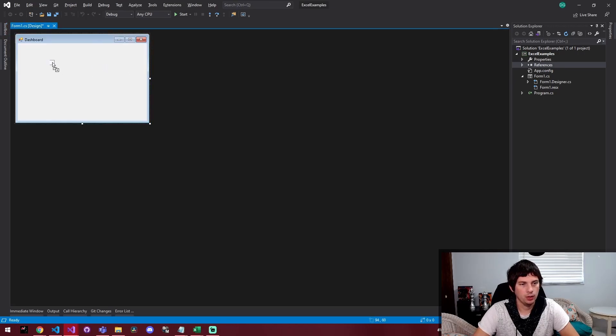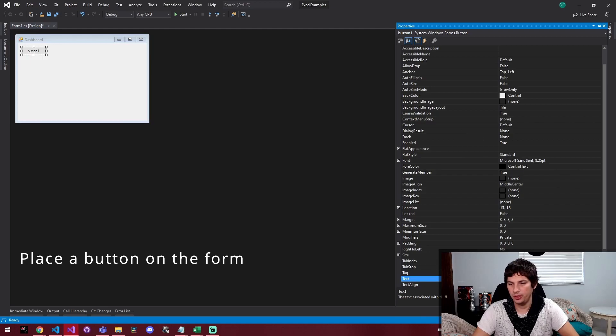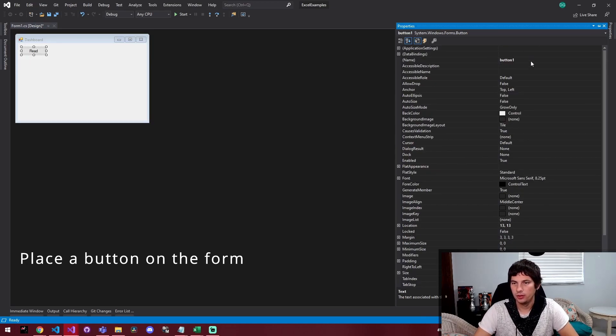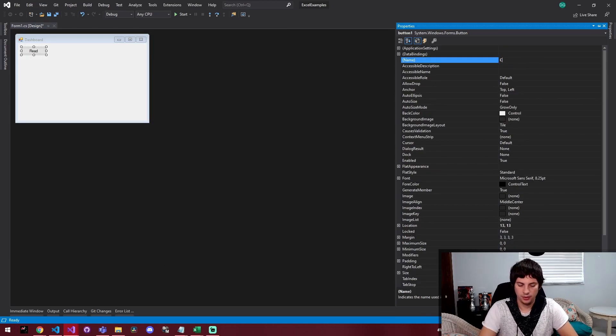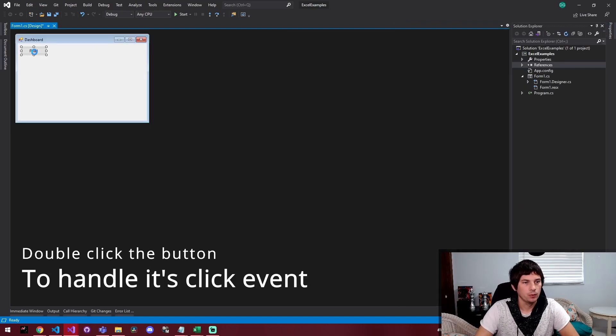I'm just going to grab a button and drop a simple button here and I'm going to say read and we're going to call it CMDE button. We're going to double click the button.